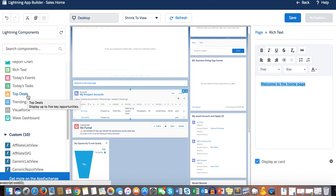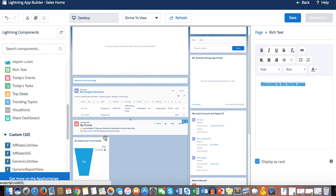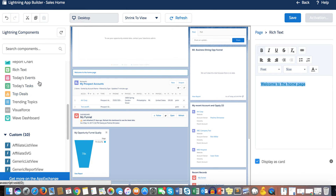Users do require permission to the Amount field and certain other fields to see the Top Deals component on the homepage. All definitions will be included in the description below.